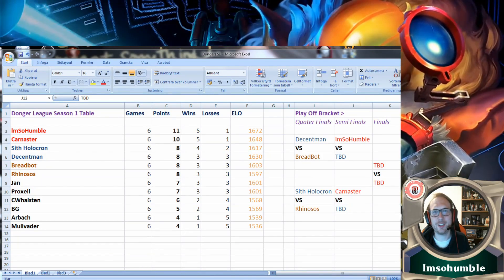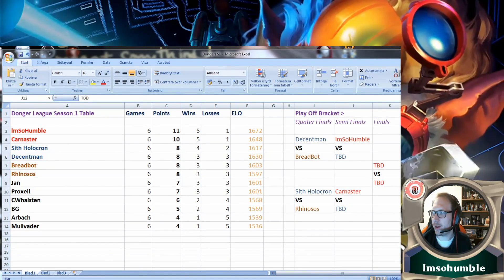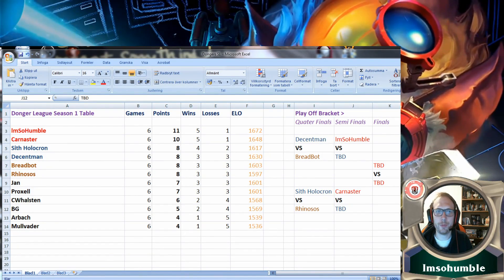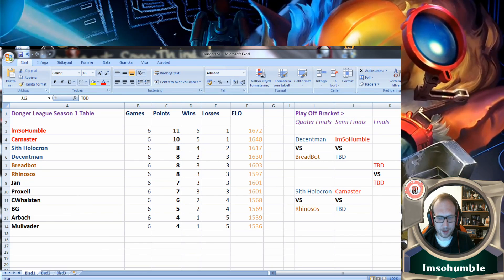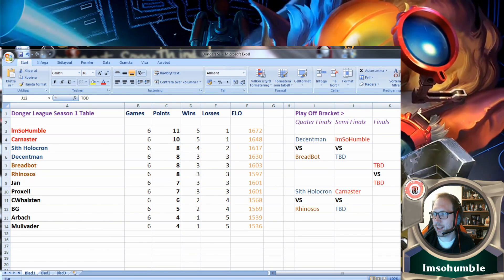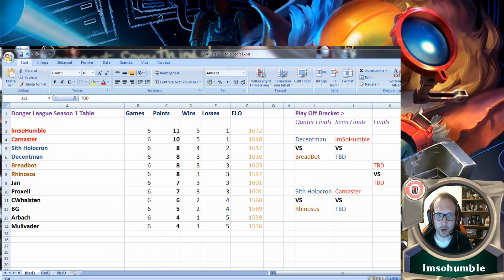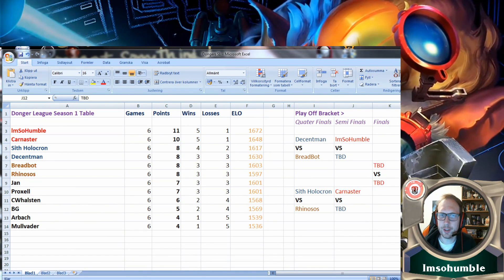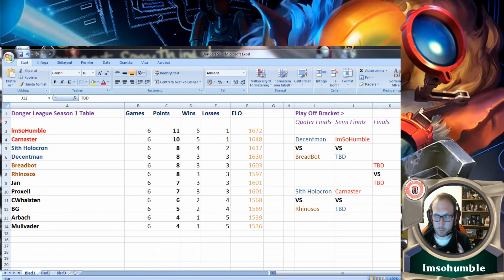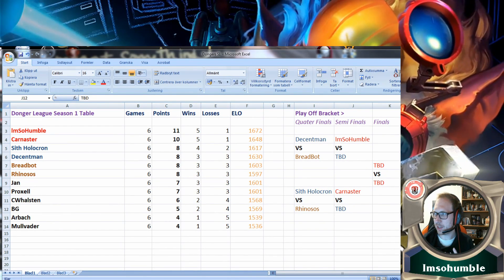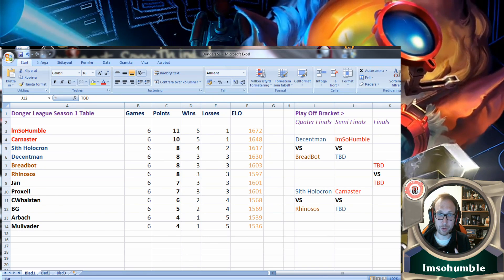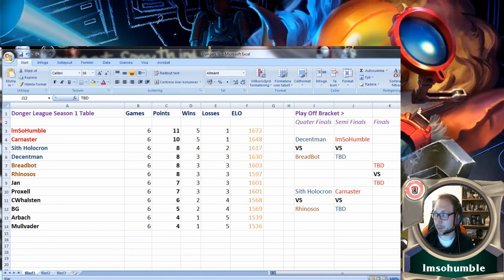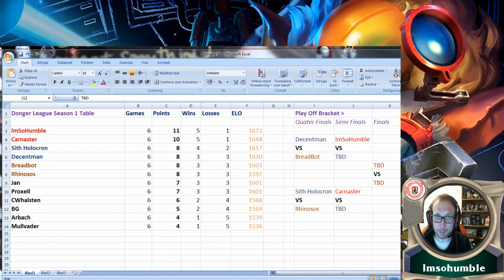Hello and welcome to another Dongers of Runeterra video. I usually on Sunday go through the meta and through the Donger League specifically. Today I'm running a little low on time so we're gonna exclude the meta a little bit.